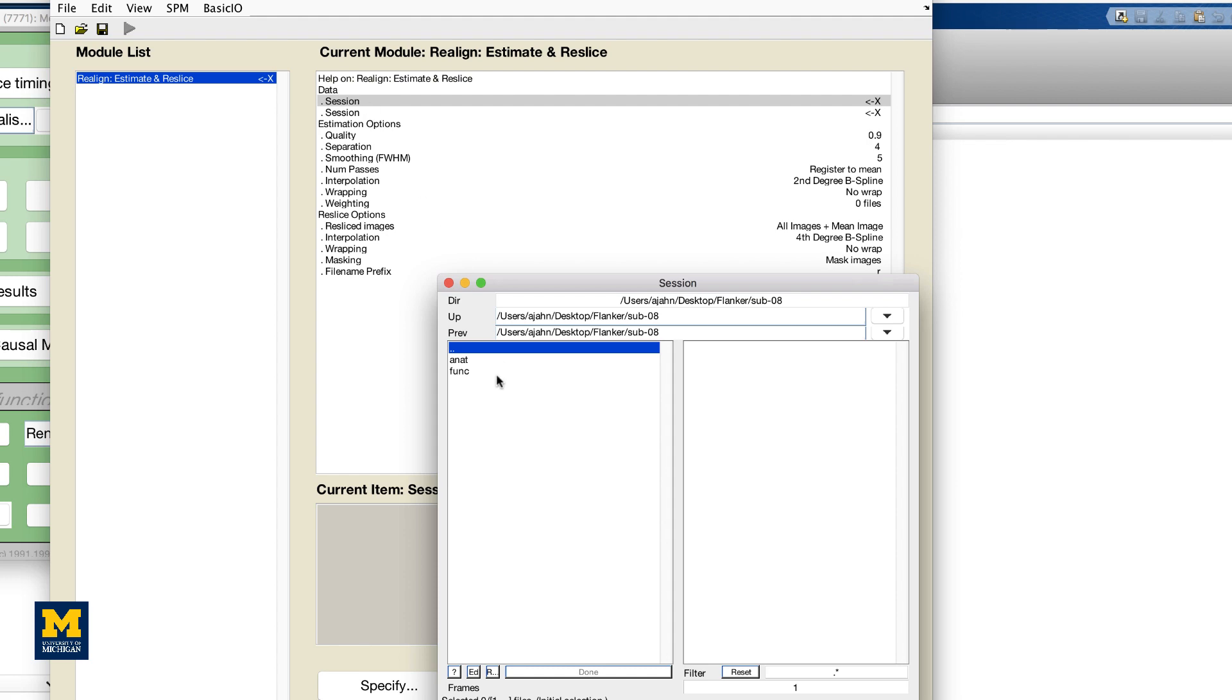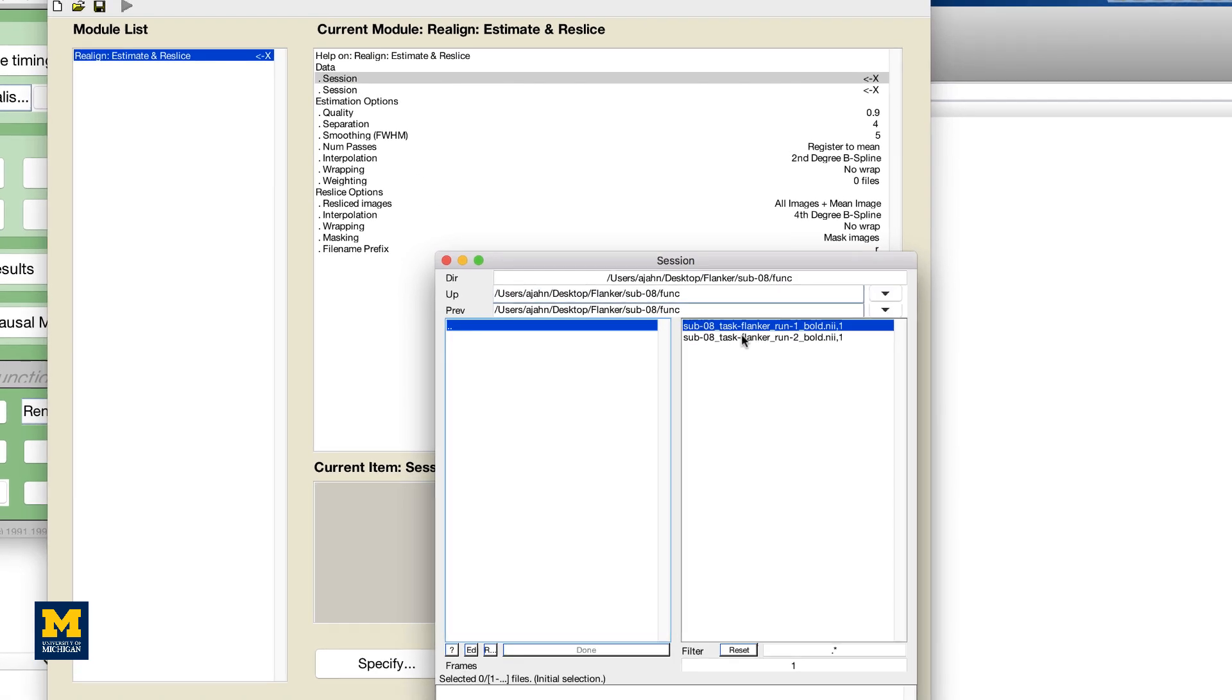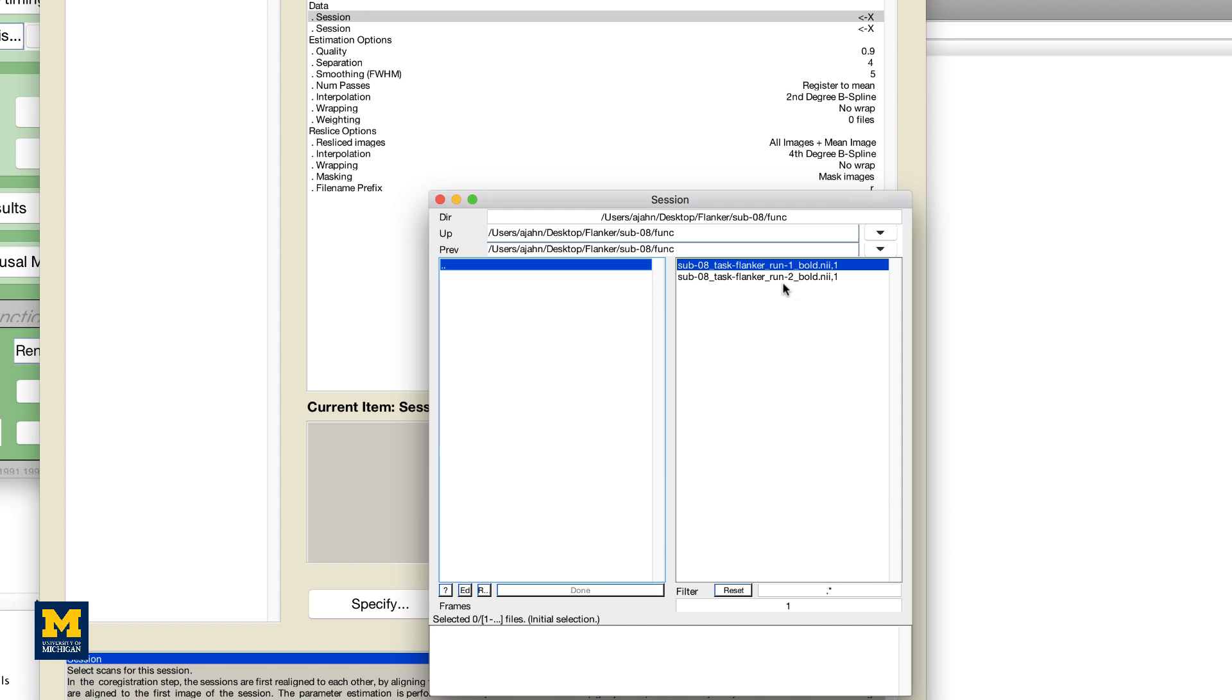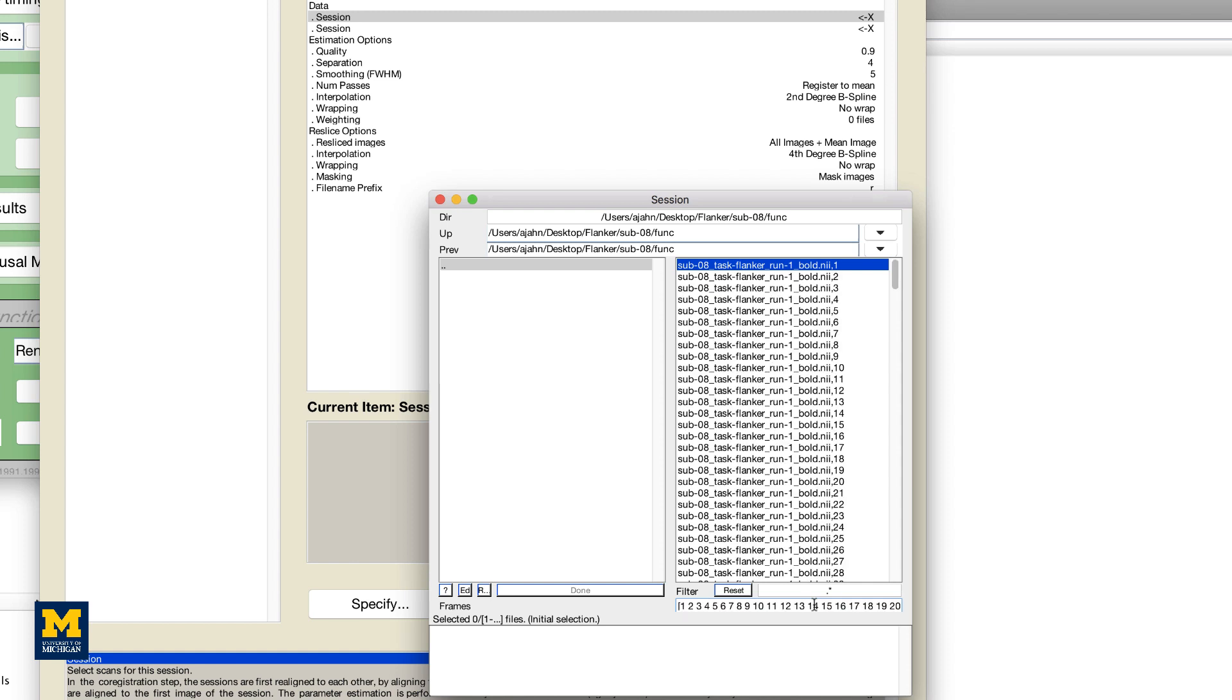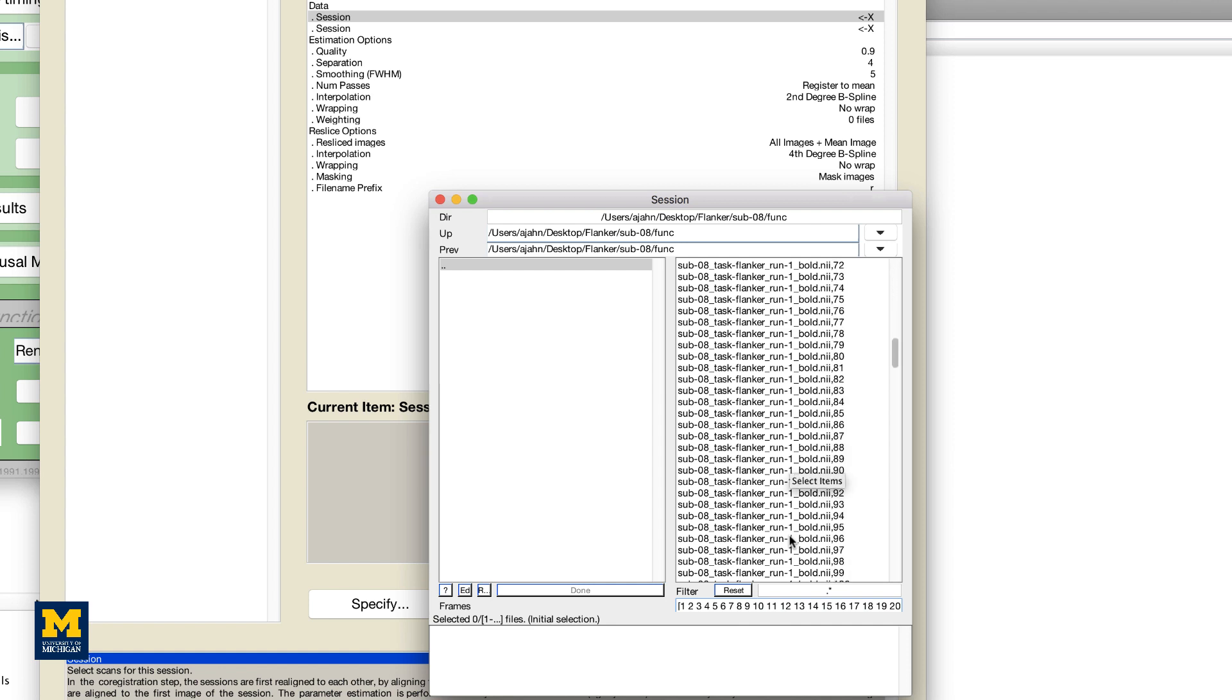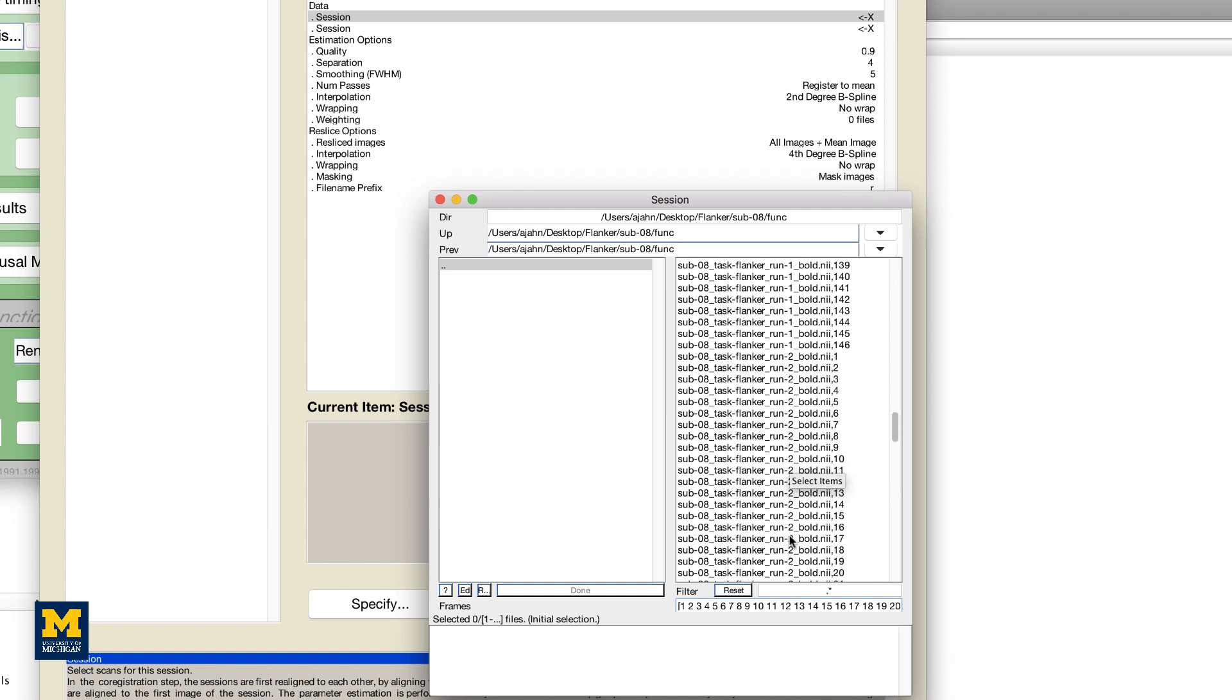Navigate to the func directory, and note that there are two files within that directory, Run1 and Run2. The comma 1 at the end of the file name indicates that only the first frame or volume is available for selection. In order to select all of the volumes for a specified run, we will need to expand the number of frames available for selection. In the frames field, underneath the filter field, type 1 colon 146 and then press Enter. However, you will notice that all of the frames for both Run1 and Run2 have been selected, even though we only want the frames for Run1. You could simply click and drag from frame 1 to frame 146 for Run1, but you risk accidentally including other frames by mistake.